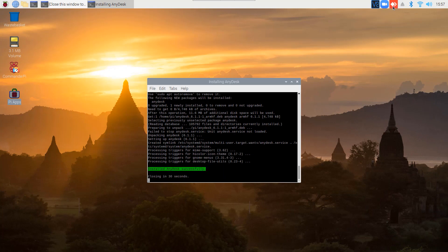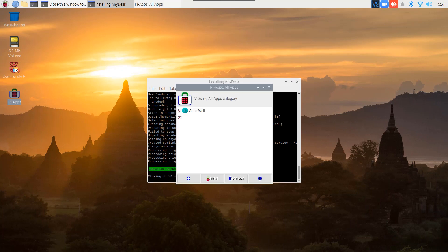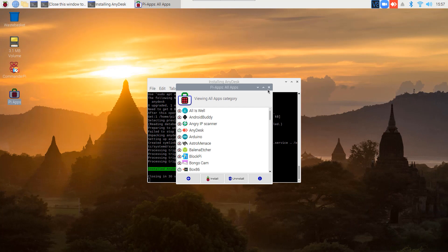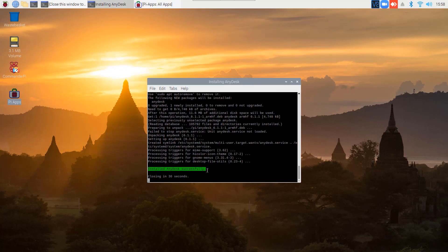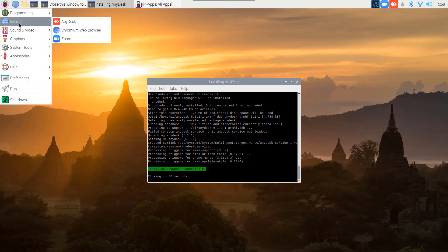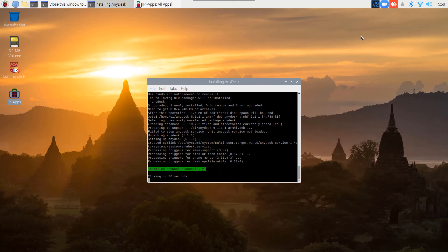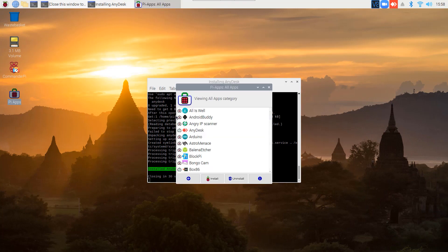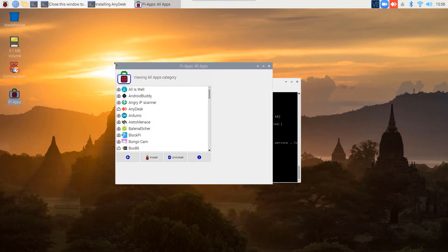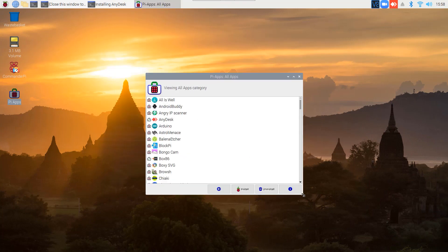You can see here we got the Anidex icon, which means it is successfully installed on our Raspberry Pi. To run this Anidex app, just click here and go to Internet. Here you will get the Anidex app icon — just click on it and it will run Anidex on your Raspberry Pi. Like this, you can install any application from the Pi Apps app store very easily with just one click.